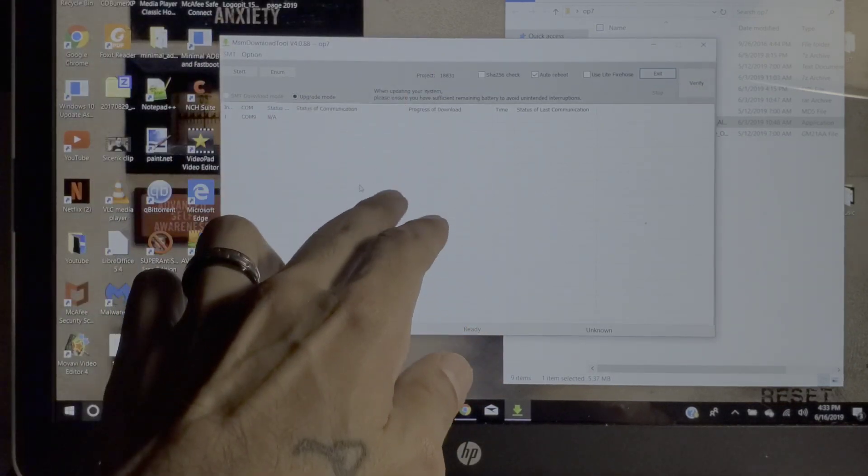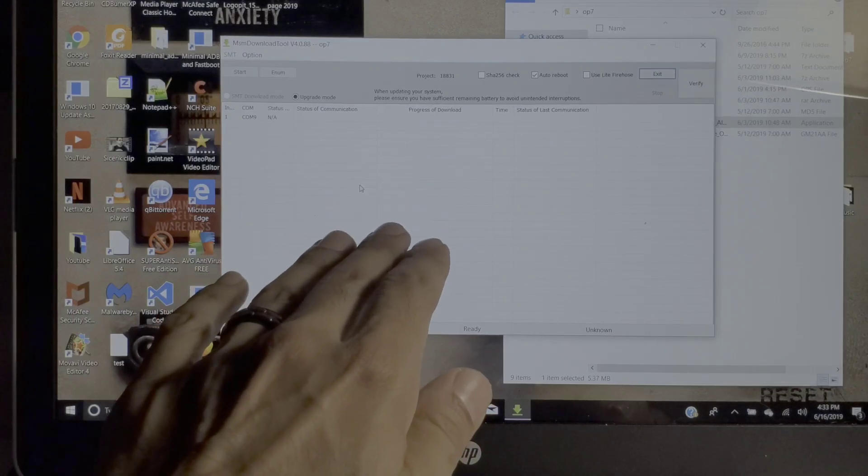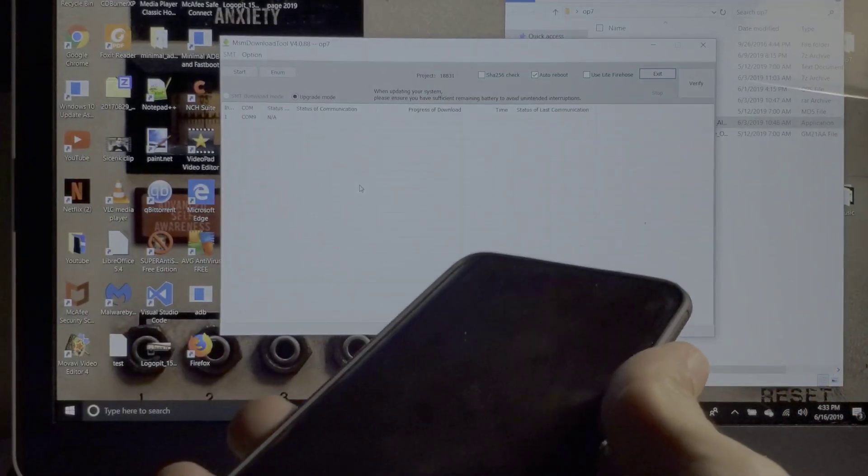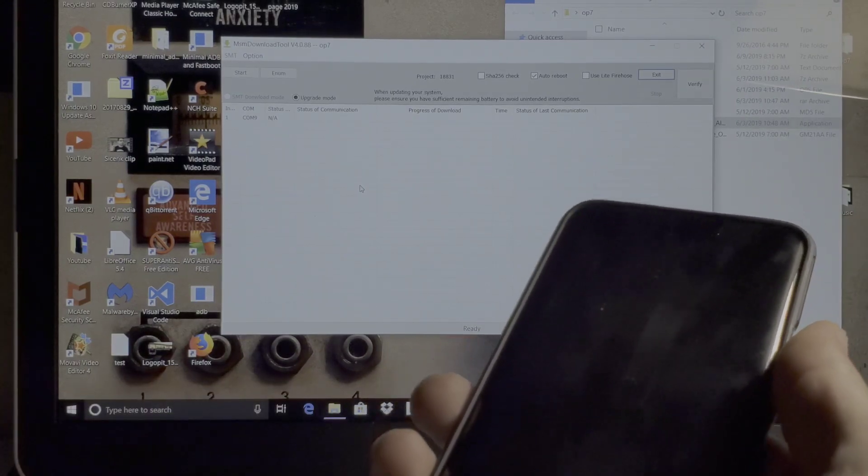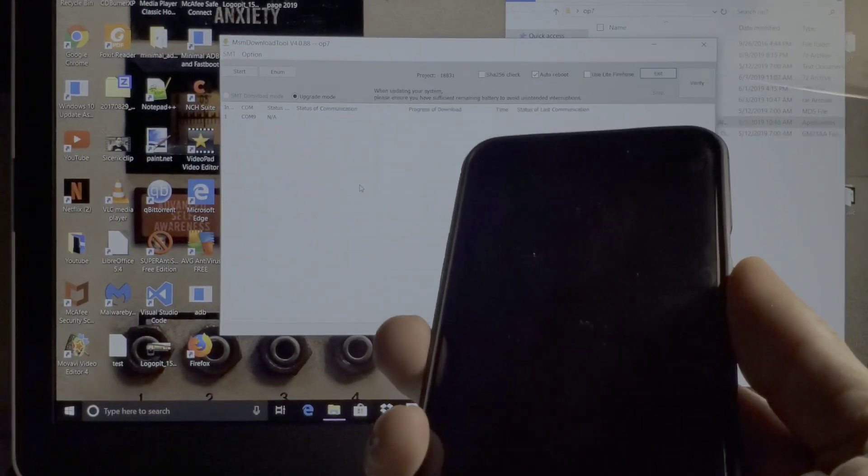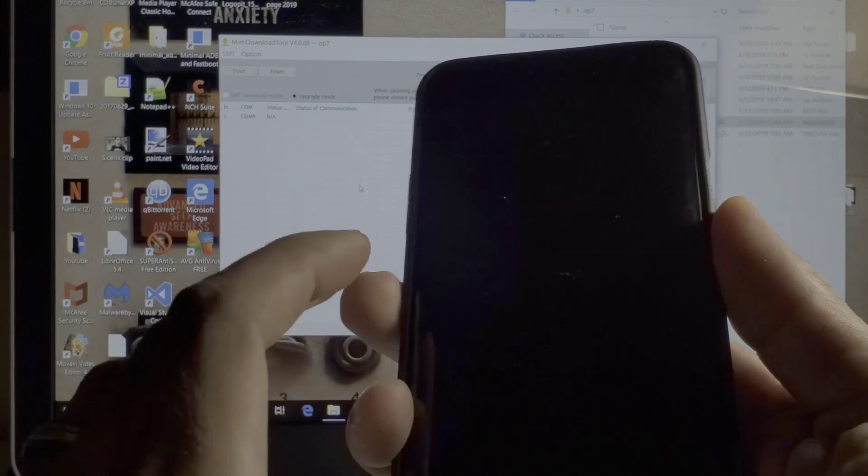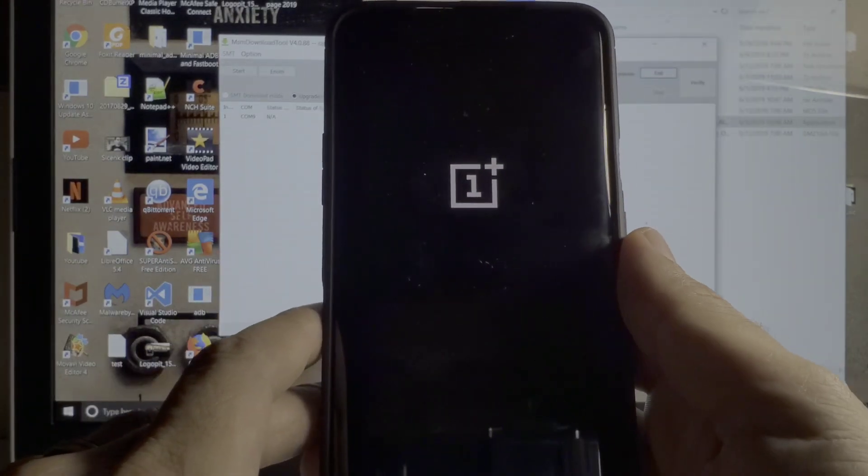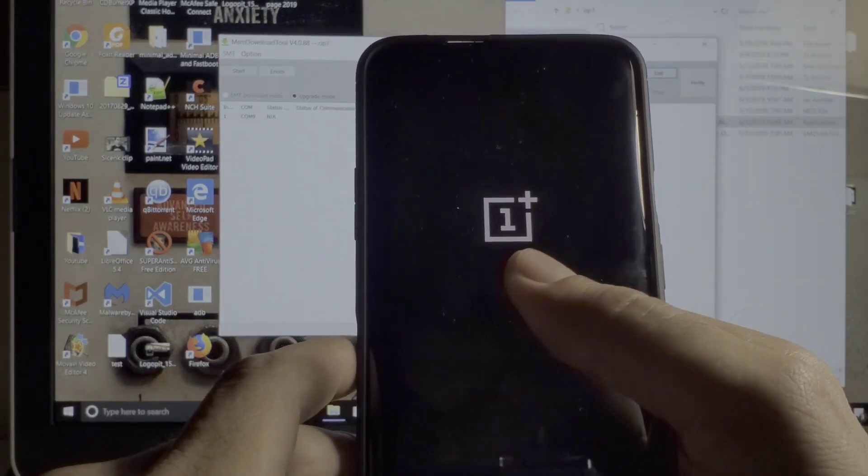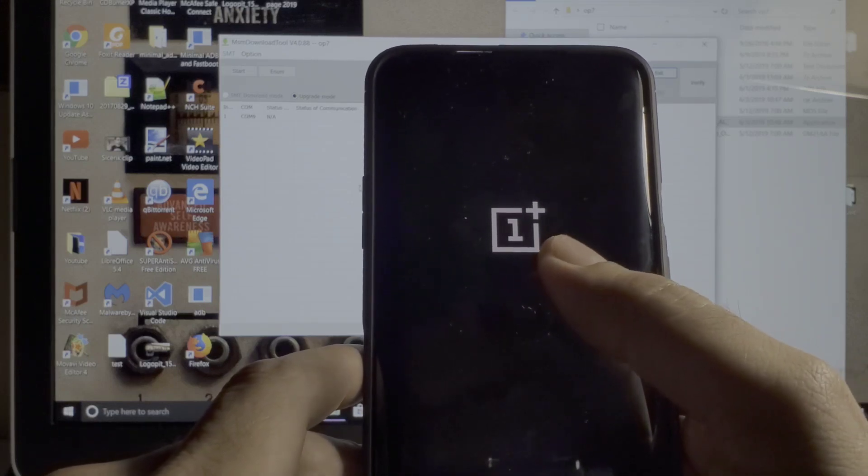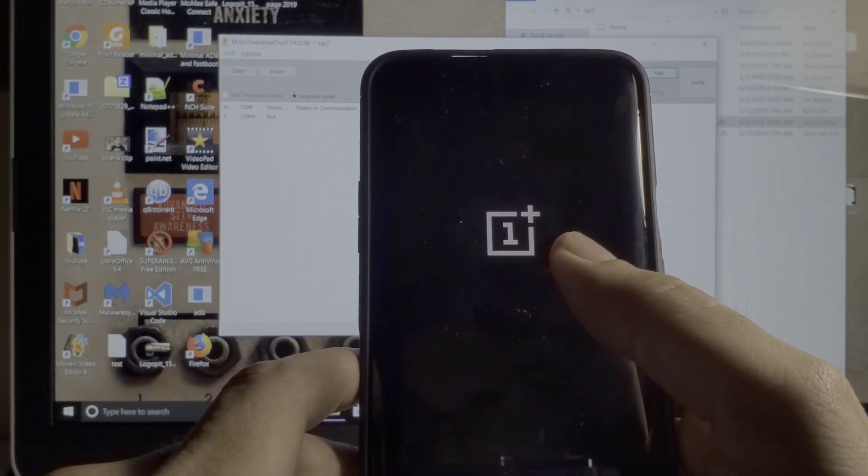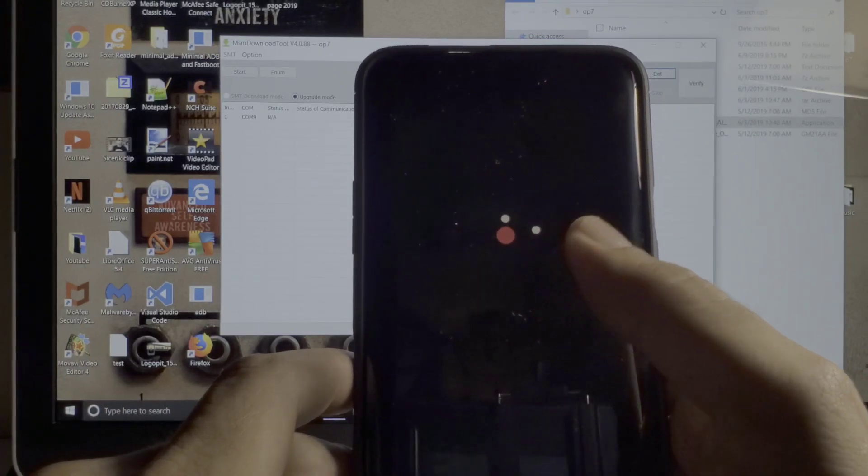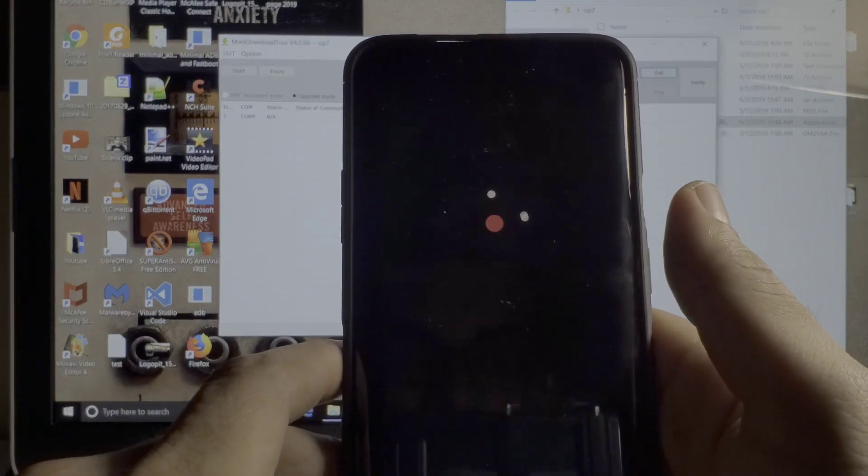Keep in mind, this will erase all the data on your phone. Once you're done with all of that and it is done, it will reboot and it will start up. As you can see right here, the most satisfying part of this is seeing the OnePlus boot up logo on your device like this.